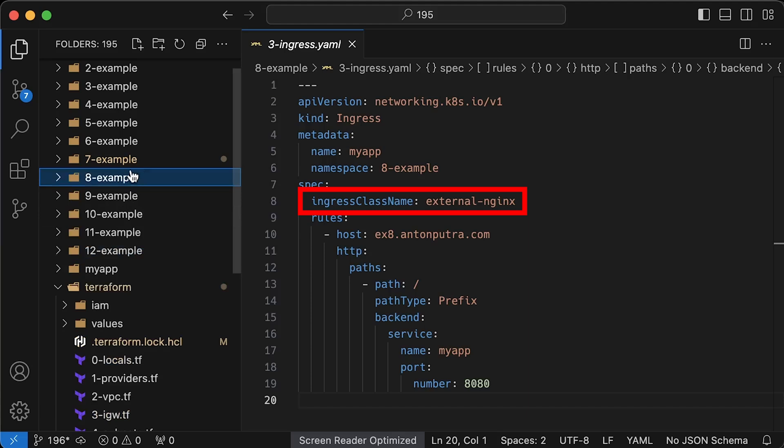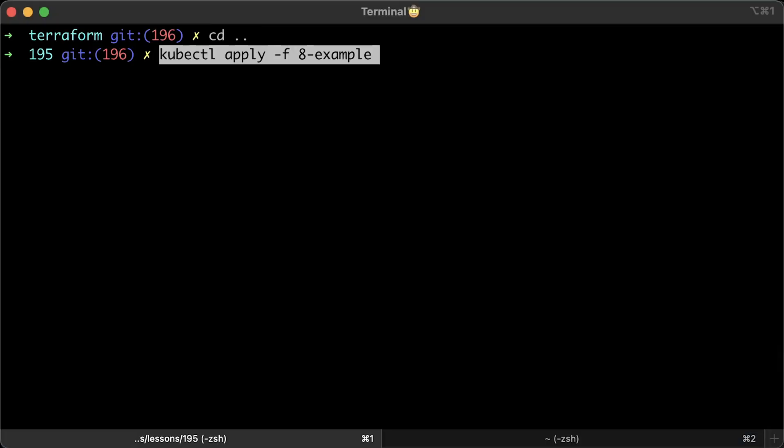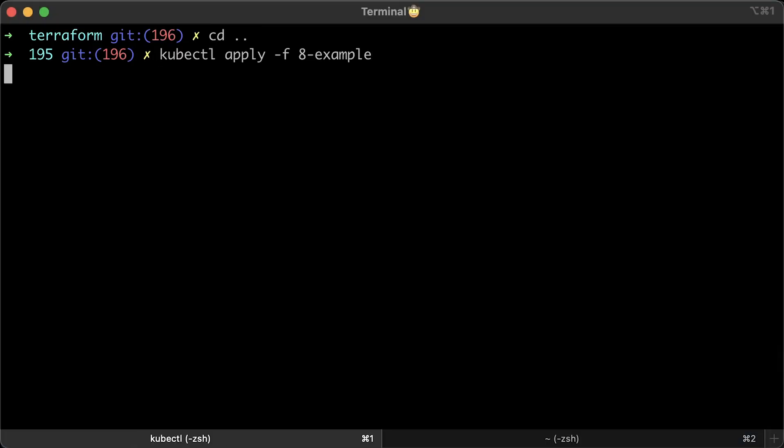Also, to use nginx ingress, just use ingress class name property and match the service and the port number. Alright, let's apply it.